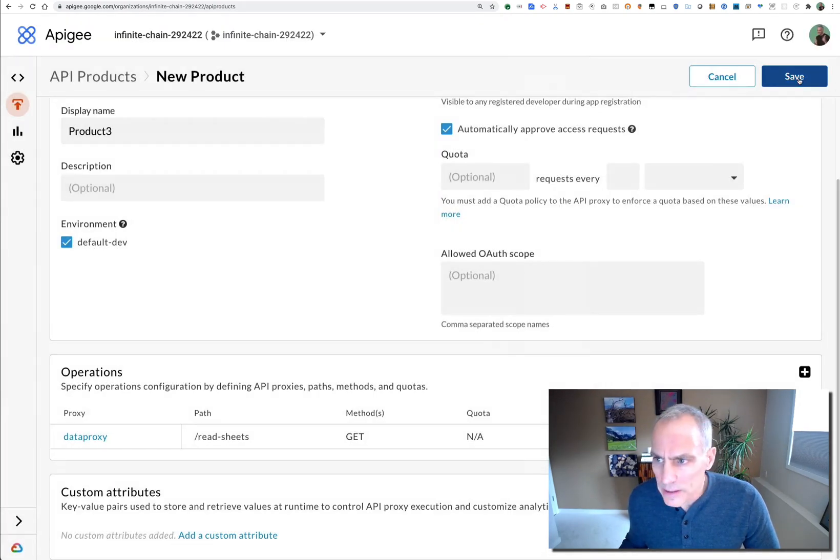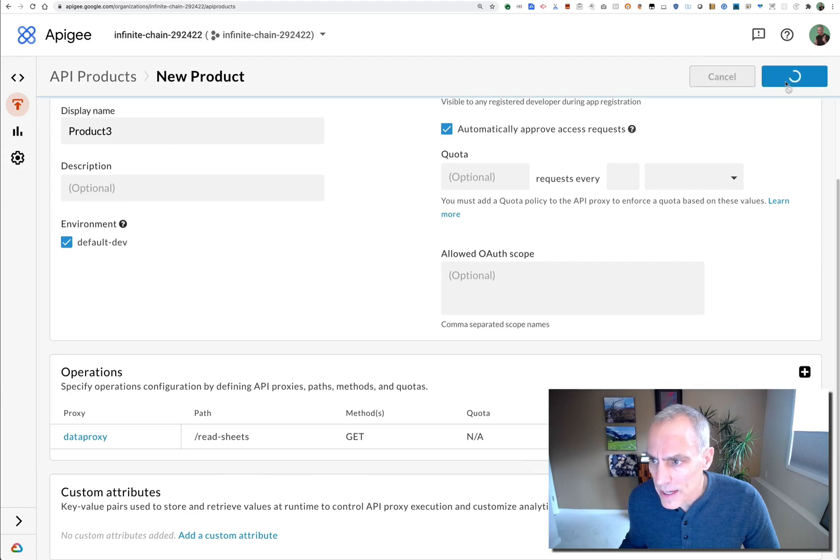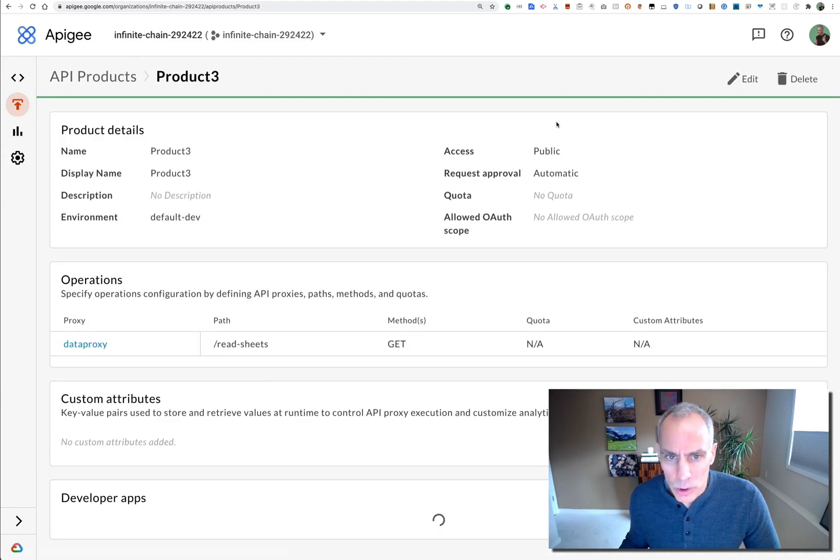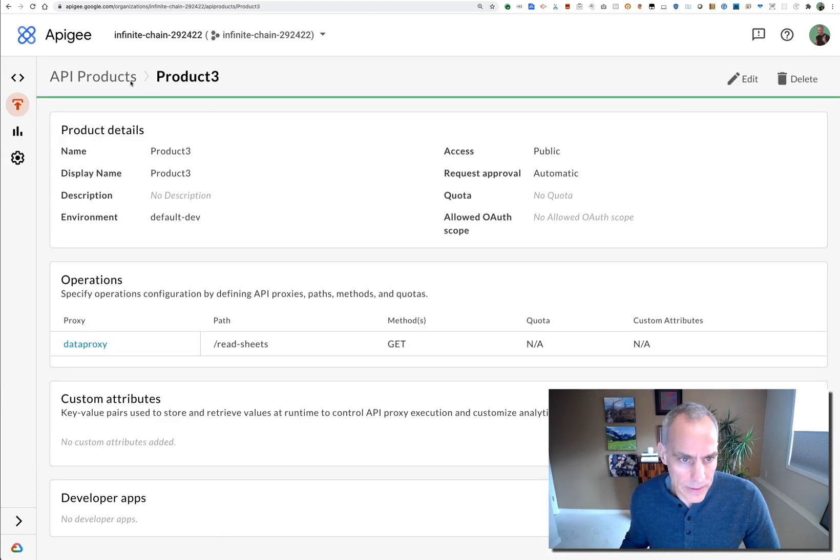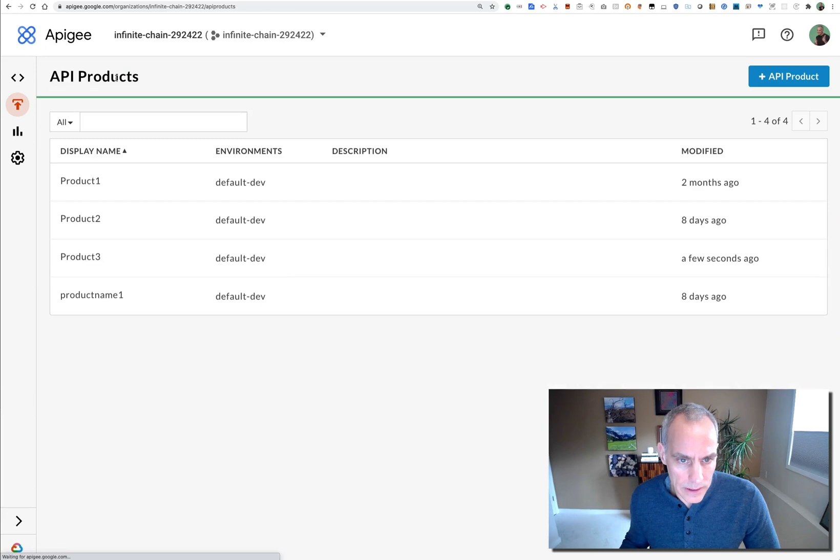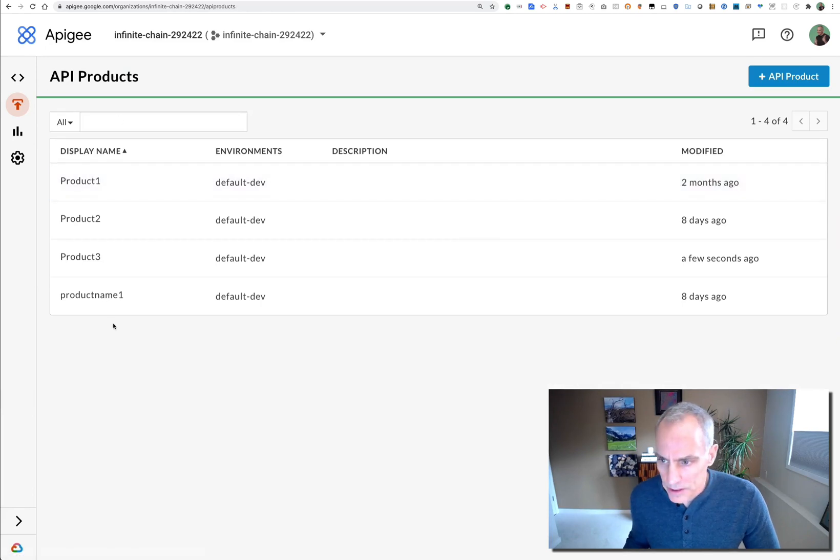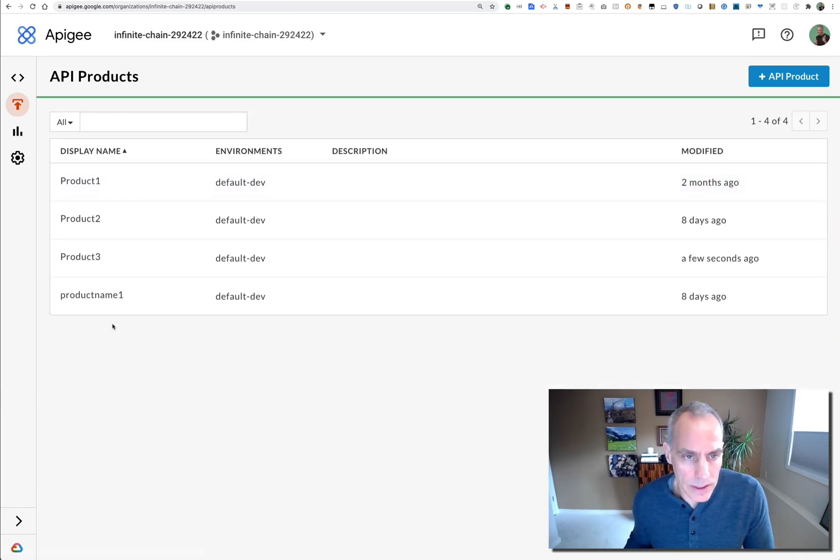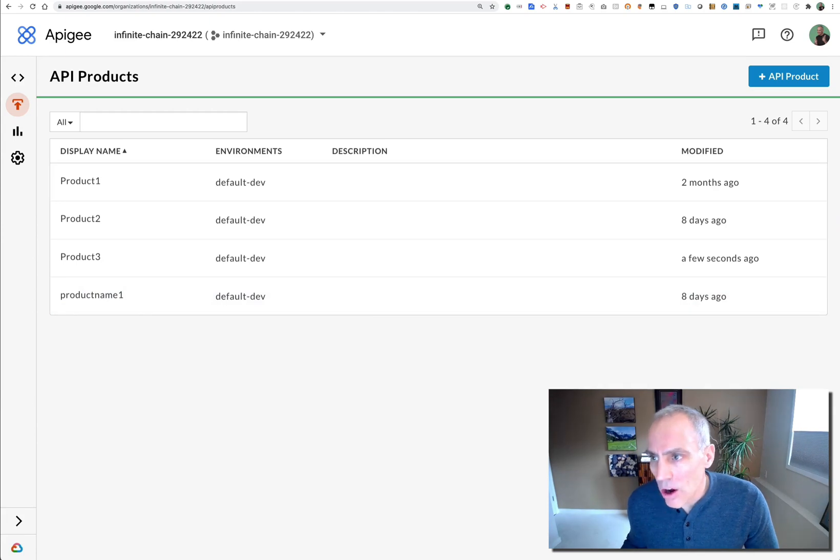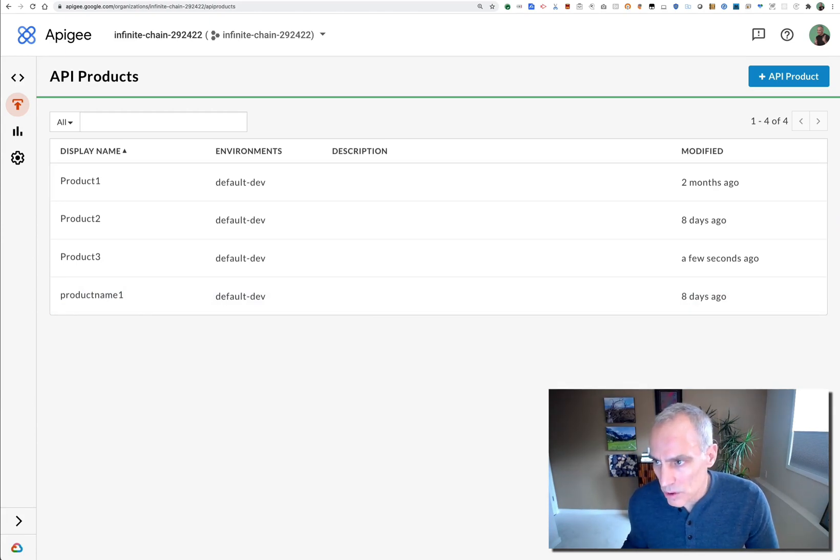So I've created a product and that is an auditable event. Now I've got my list of products that's just a little bit longer. So how can I see the audit logs for Apigee?